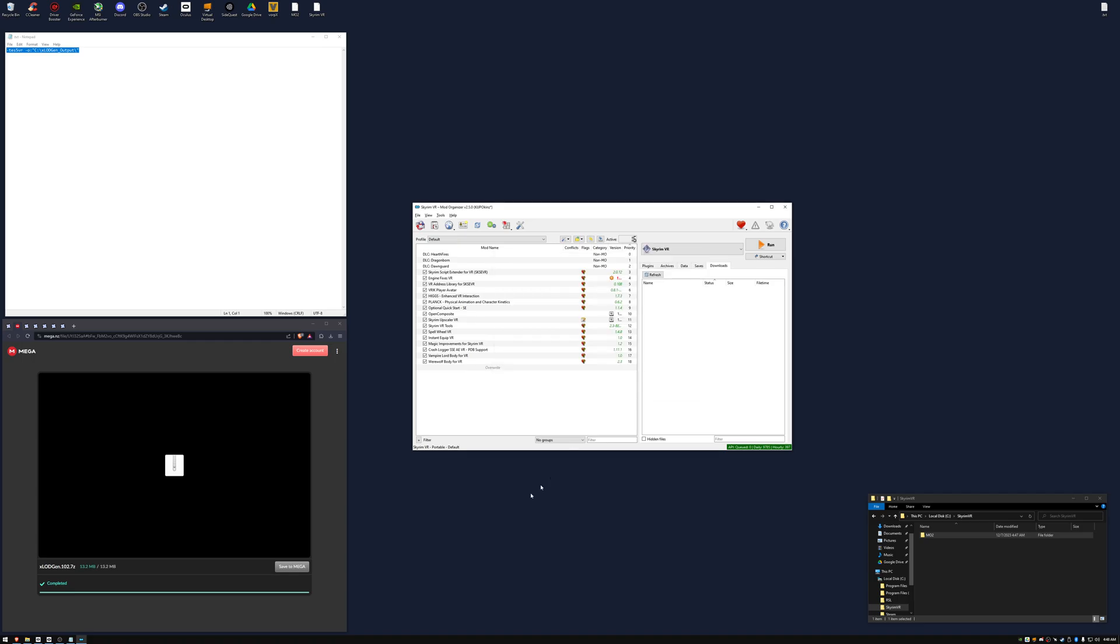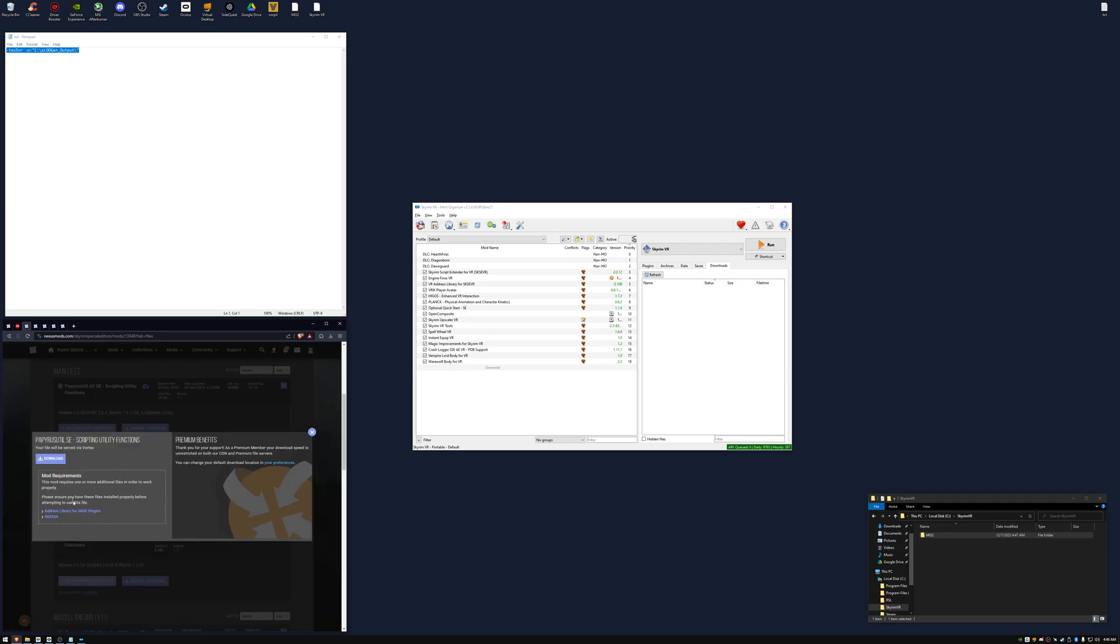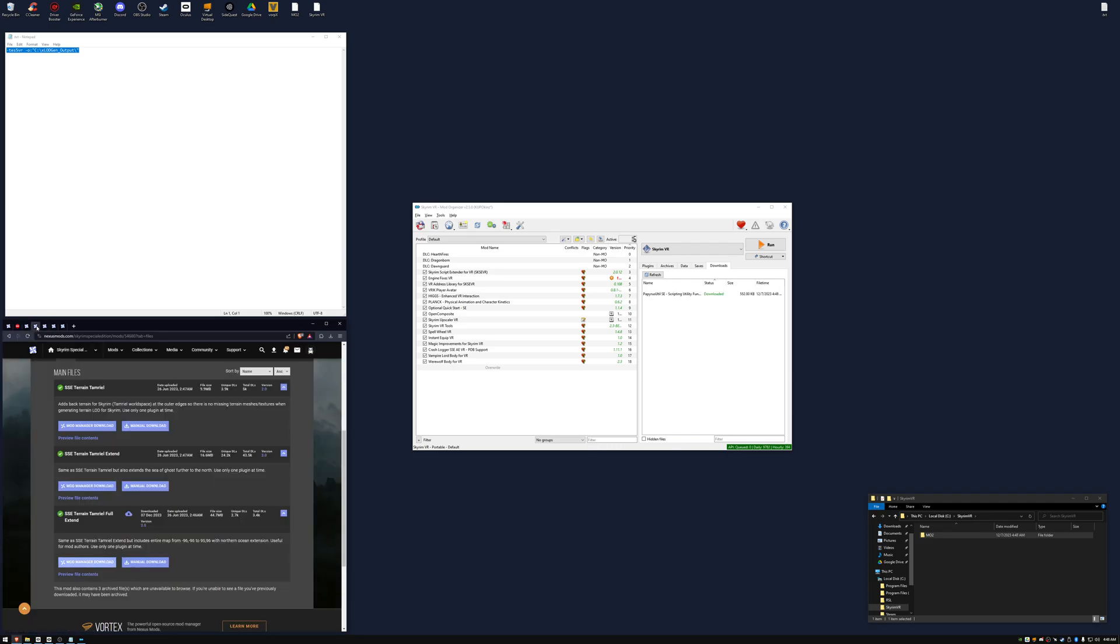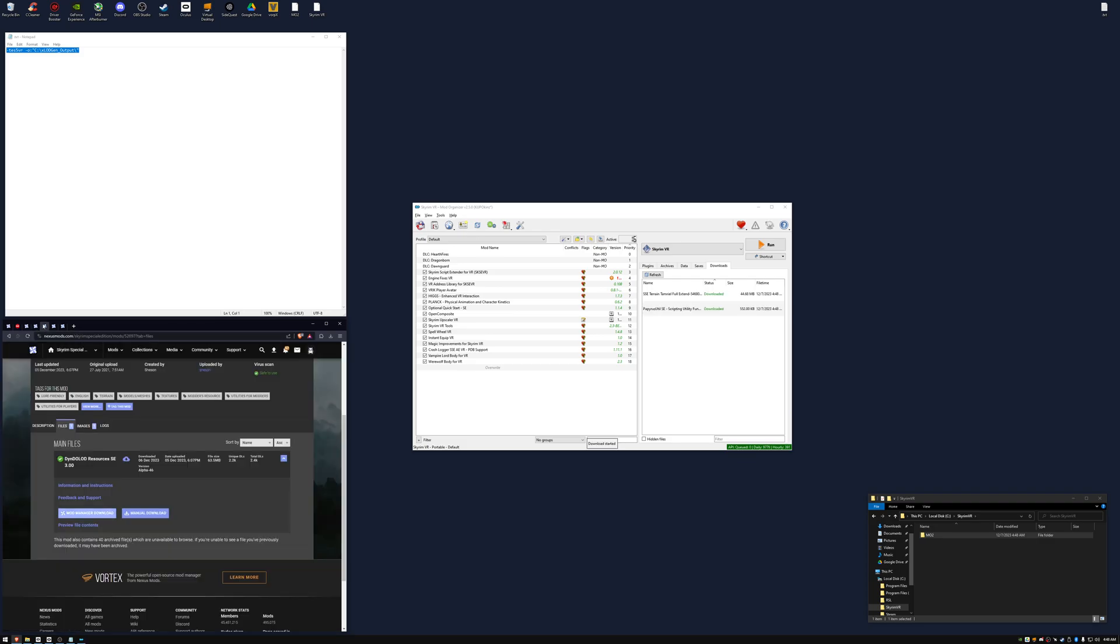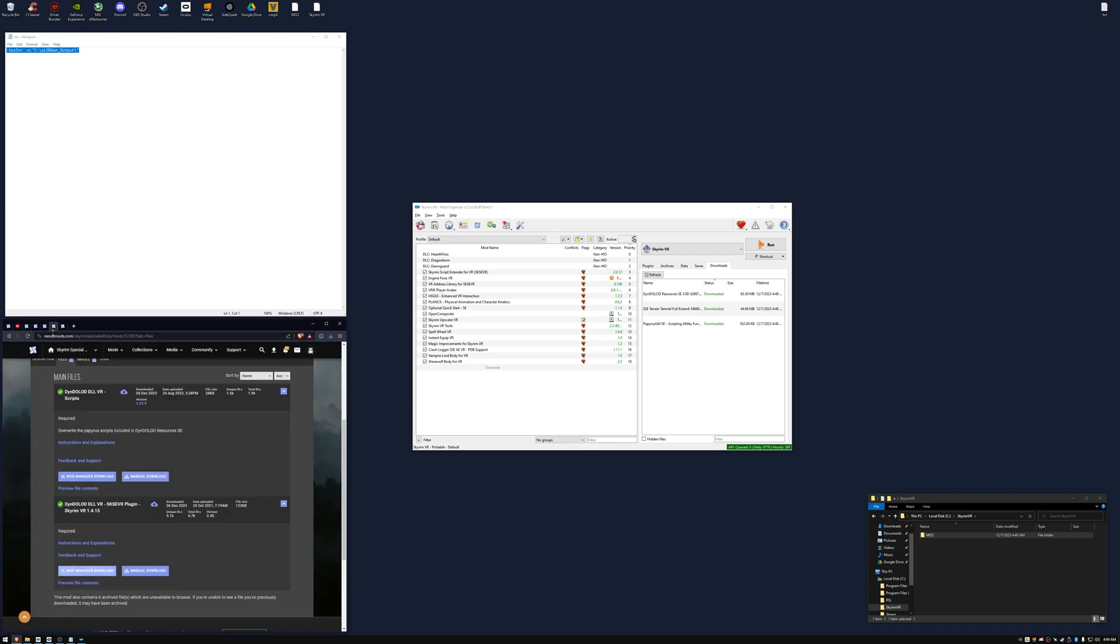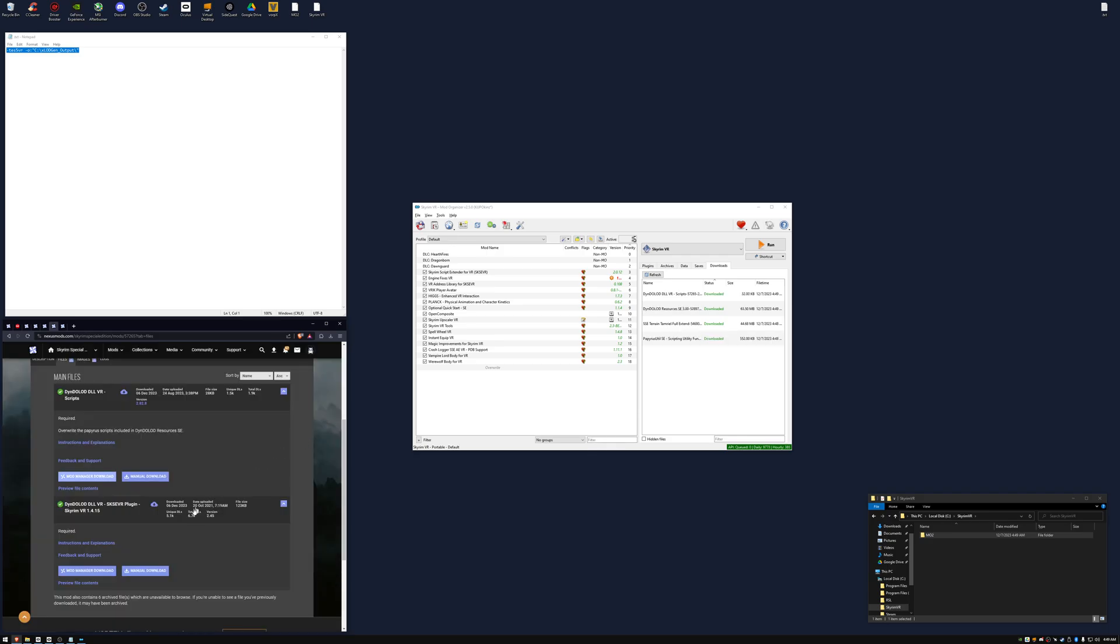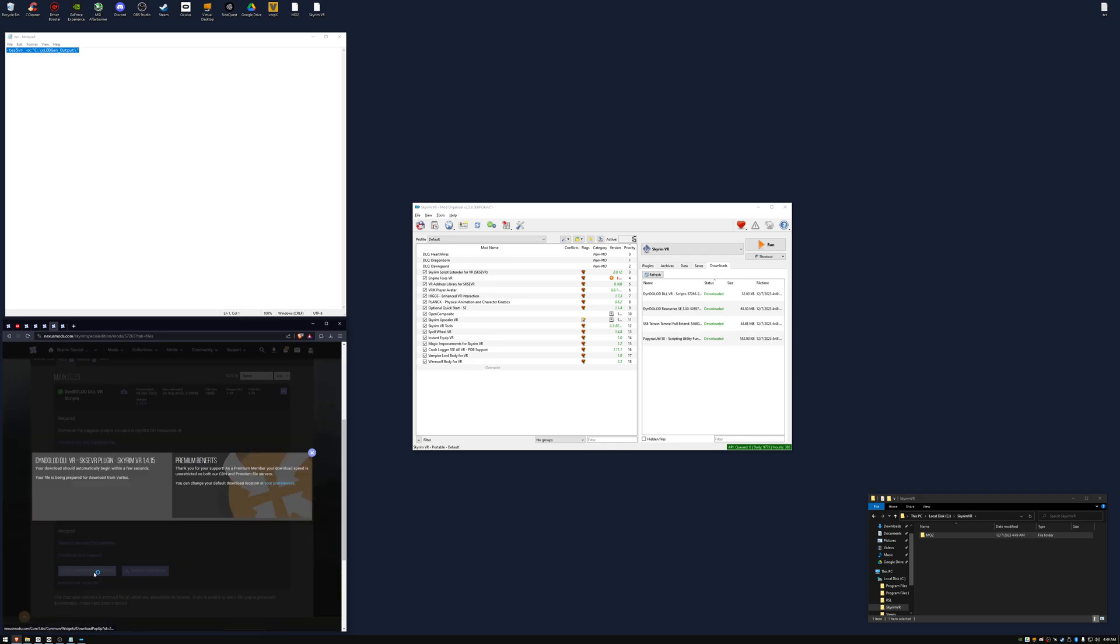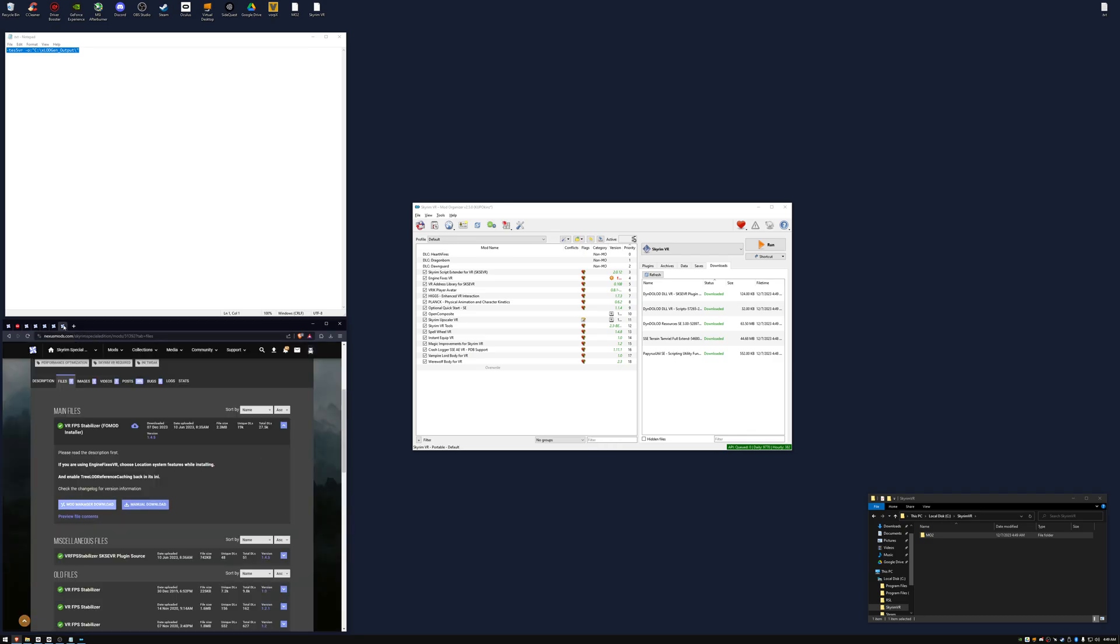Select xlodgen x64. Download the third version of scripting utility functions, download the full extended version, the resources, the scripts, the plugin. And finally, FPS Stabilizer, which is required to see your LODs from far distances.